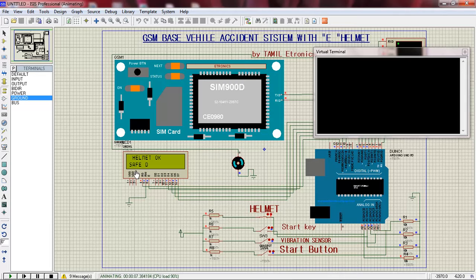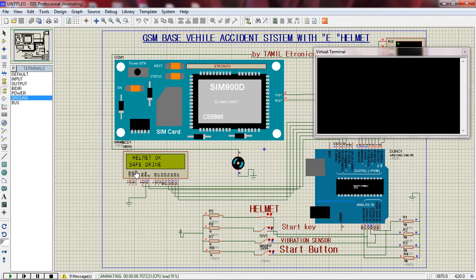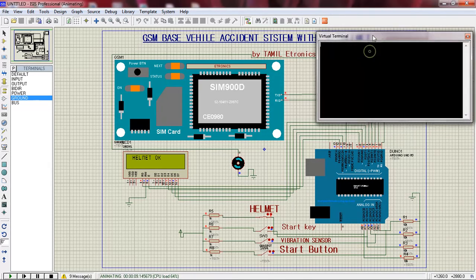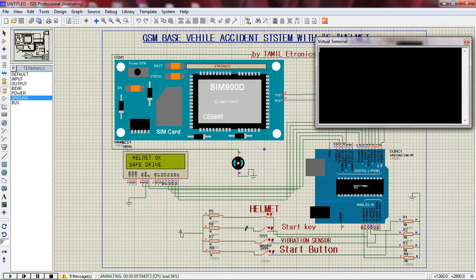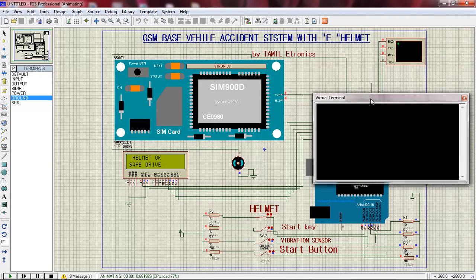In this case, we have a project with GSM added. We can start a command. This is a simulation of the project. It is very simple. We have a helmet input, there is an LCD display, there is a GSM module, and in the virtual terminal we add the GSM.